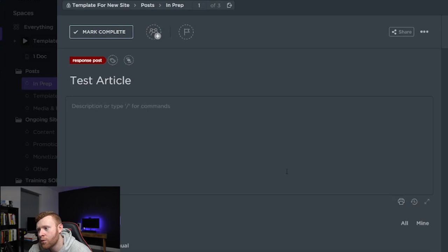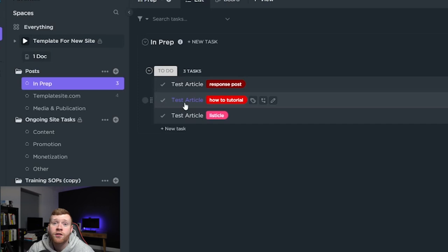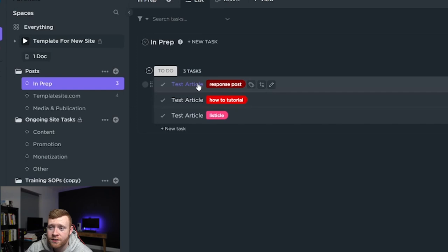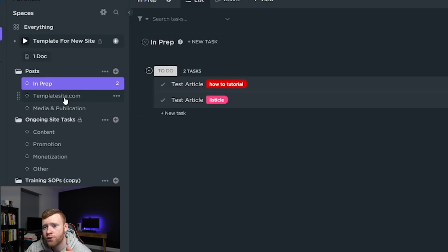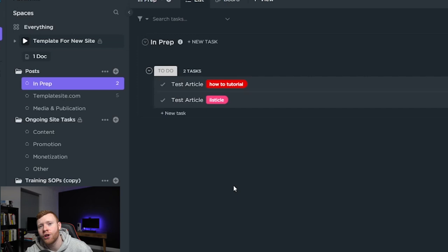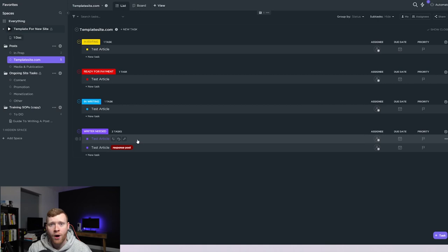So once I've created the brief that means that this article is ready to go into the production system and this is the system that writers will see. Writers don't see in ClickUp this in prep section right here. So let's pretend that we've wrote a brief for this one, this response post. I would drag this over to templatesite.com. That would be the name of my site. It comes up here: what would you want to add this into? It's going to be added into writer needed.